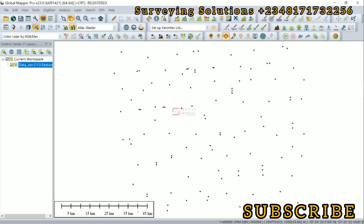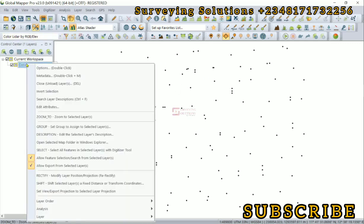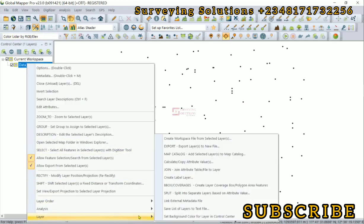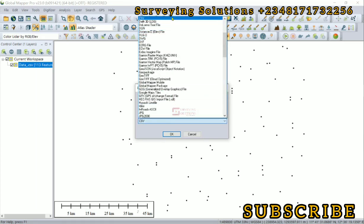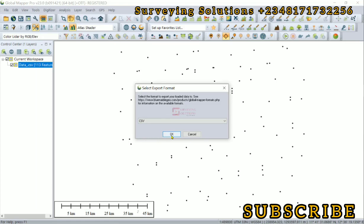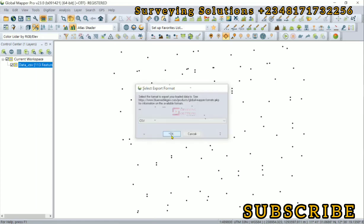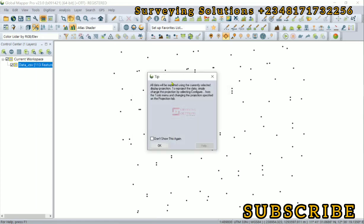So now the next thing is for us to export these coordinates. We come up to the file, right click, go to layer, and then go to export layers to a new file. Now the selected export format, we are definitely going to use CSV. Click on okay. The API is reminding us that the exported data will have the current projected coordinate which is the currently selected display projection as a projected.